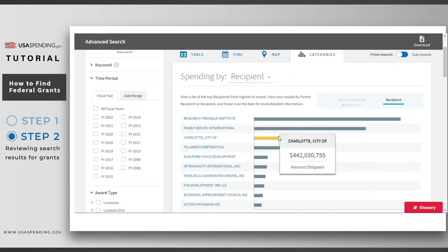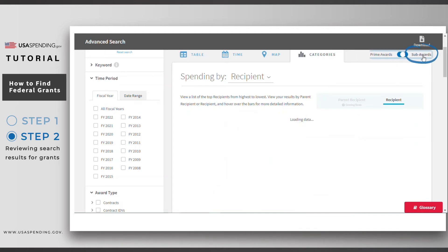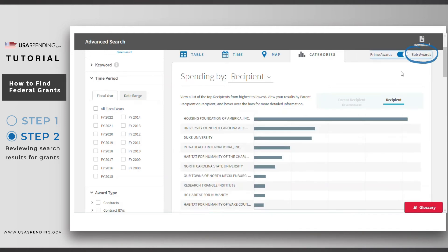Note that if you want to search for sub-grant recipients that have the characteristics in your selected filters, simply click on the Subaward toggle on the right of the page.